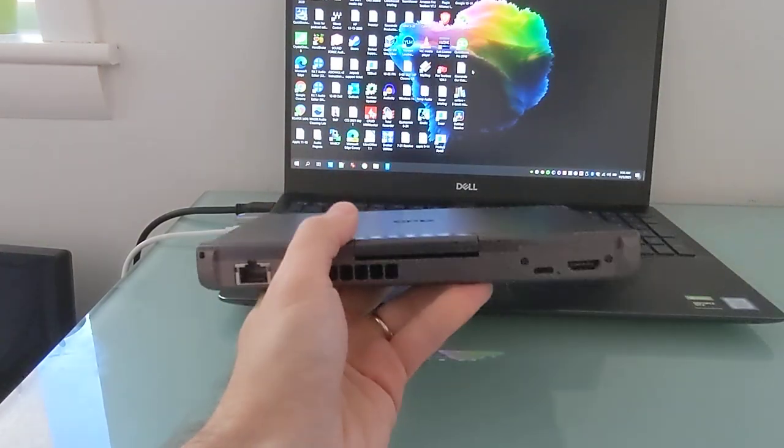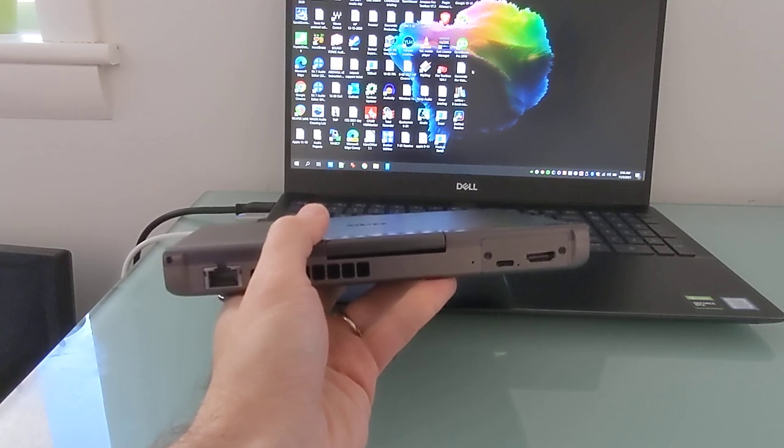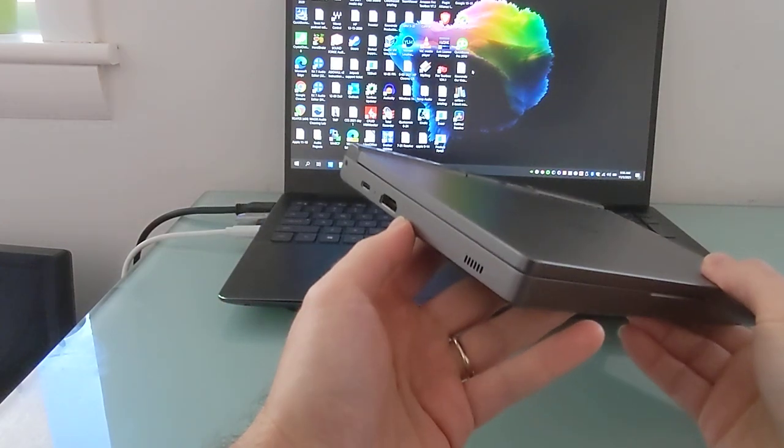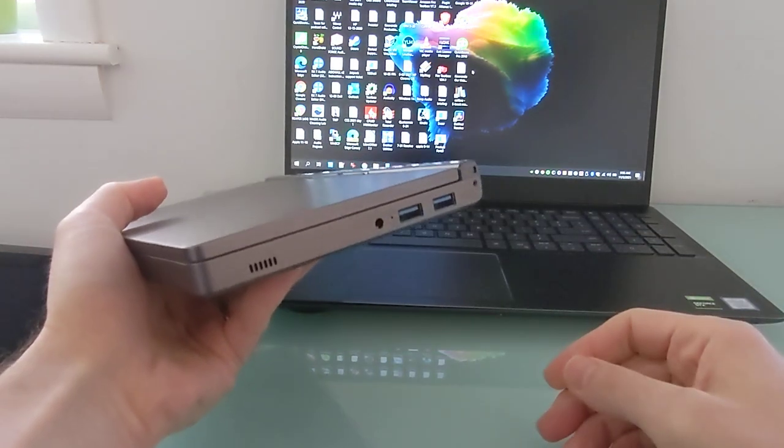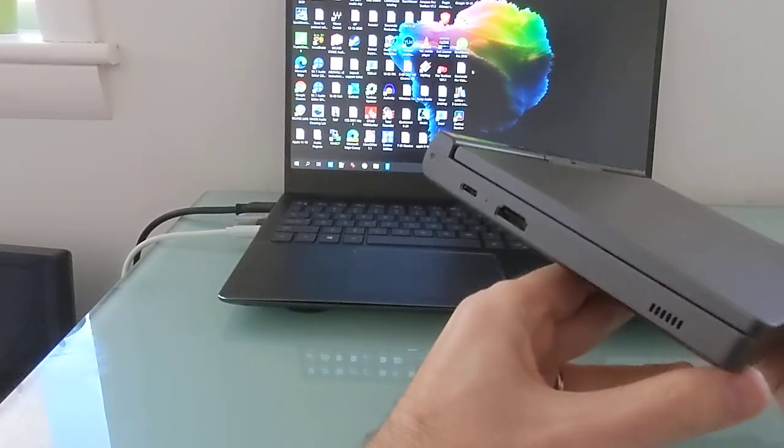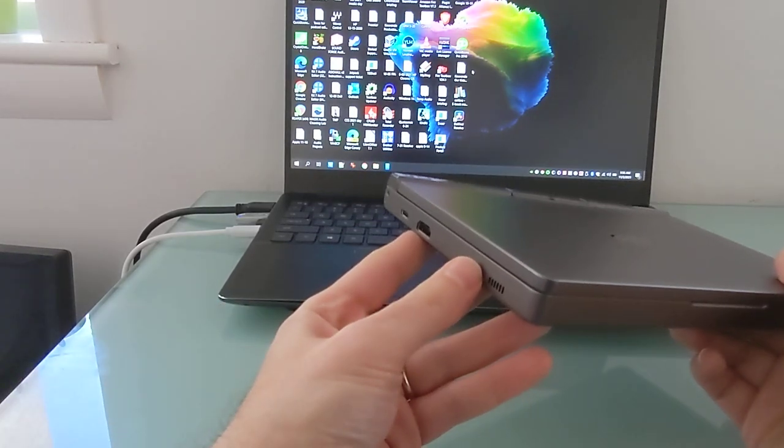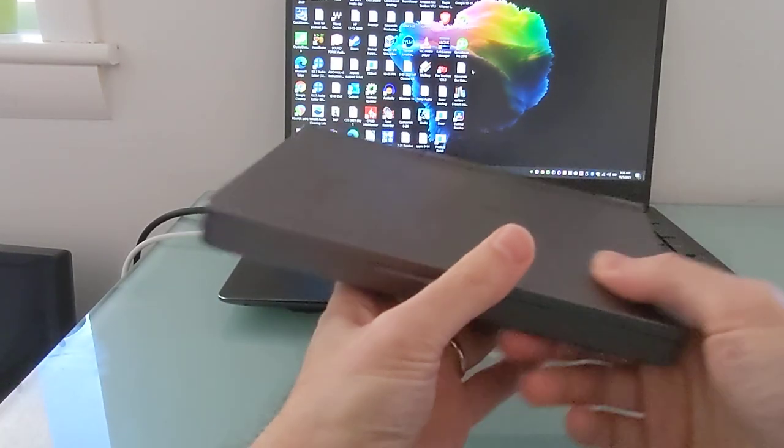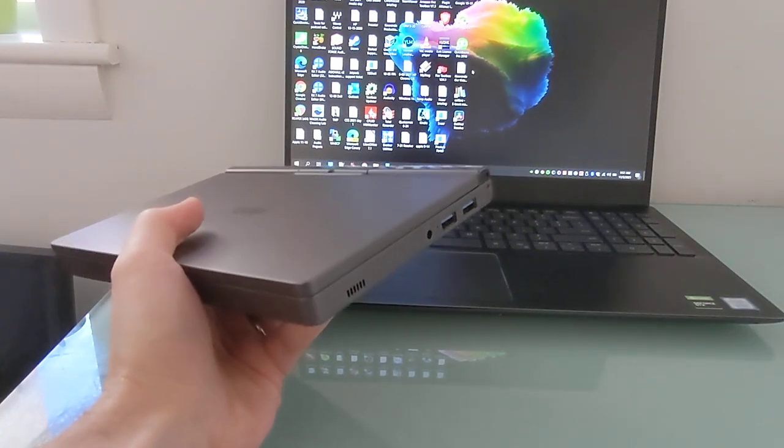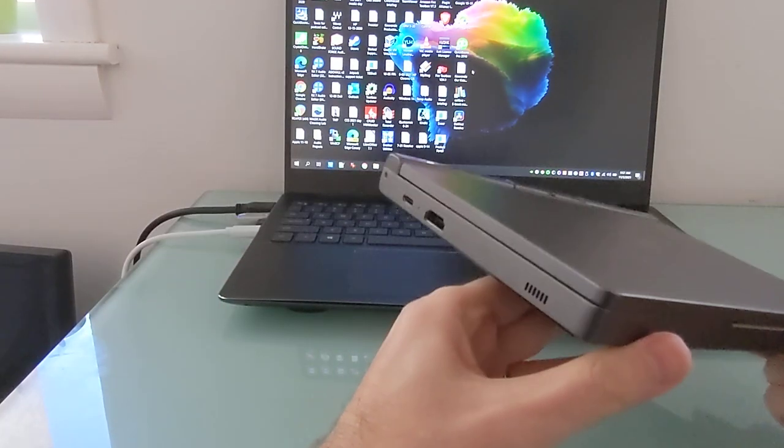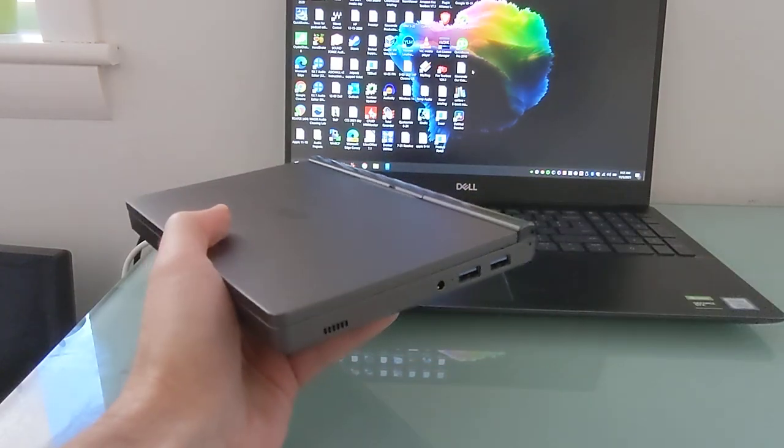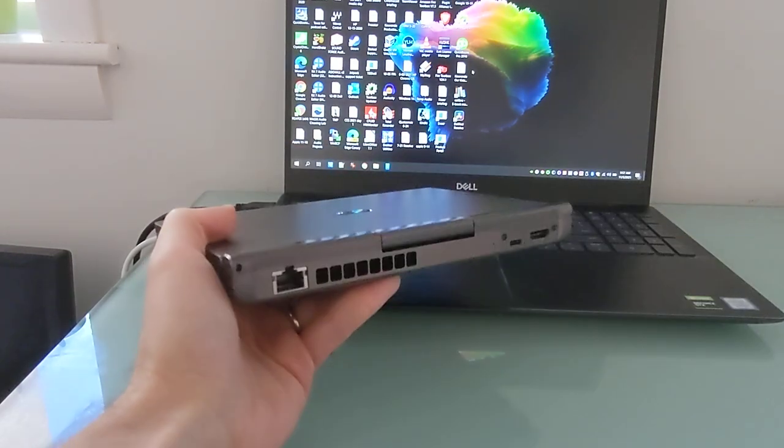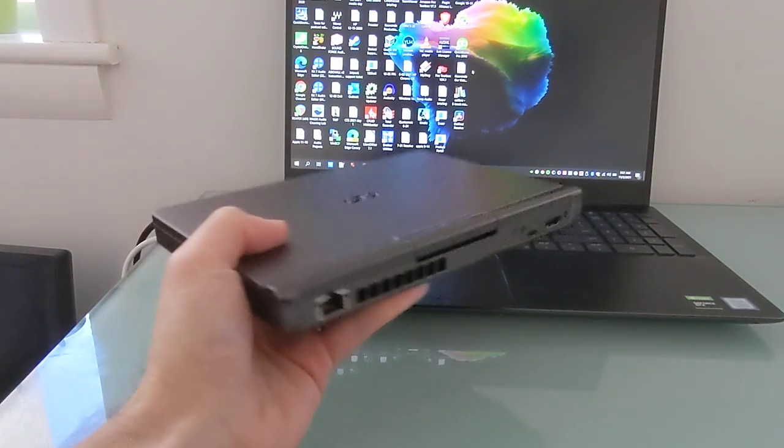So that is a quick look at the modular port functionality of the GPD Pocket 3. You can find more details about this little laptop and its functionality, its pricing, specifications, and so forth at liliputing.com. There is a link in the description of this video, and you can also check out the Indiegogo campaign where it is crowdfunding for $650 and up for a model with a Pentium N6000 processor. It's also available with a Core i7-1195 G7 processor for $999 and up during crowdfunding.